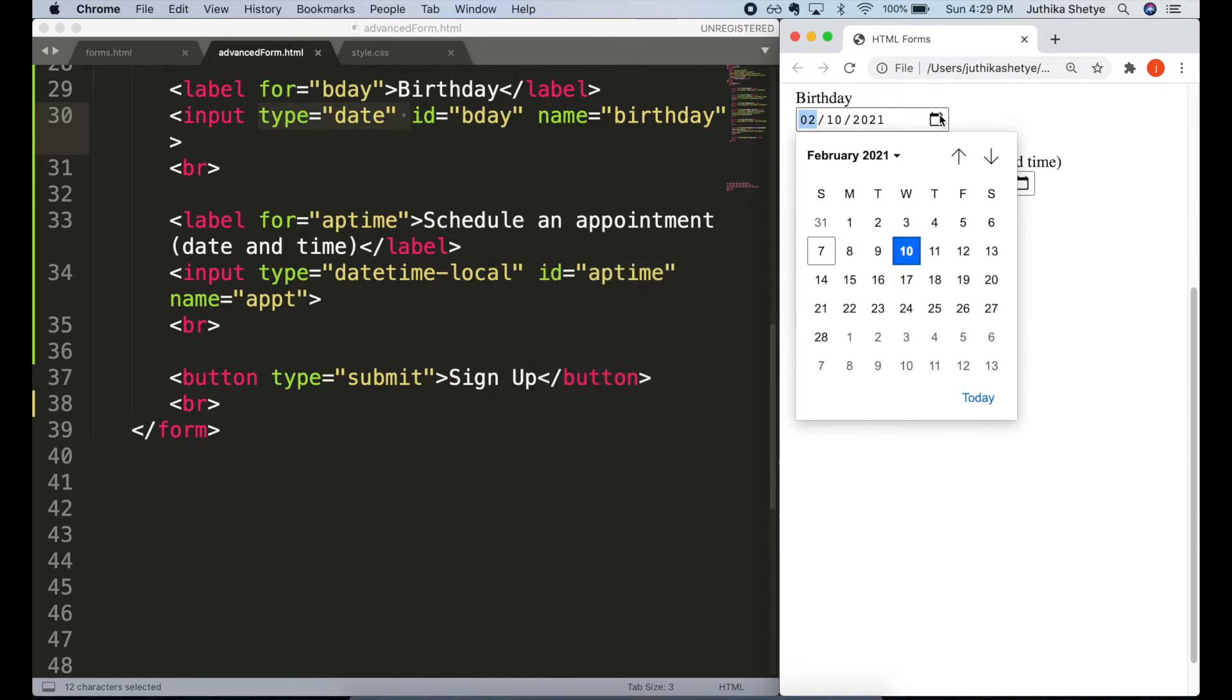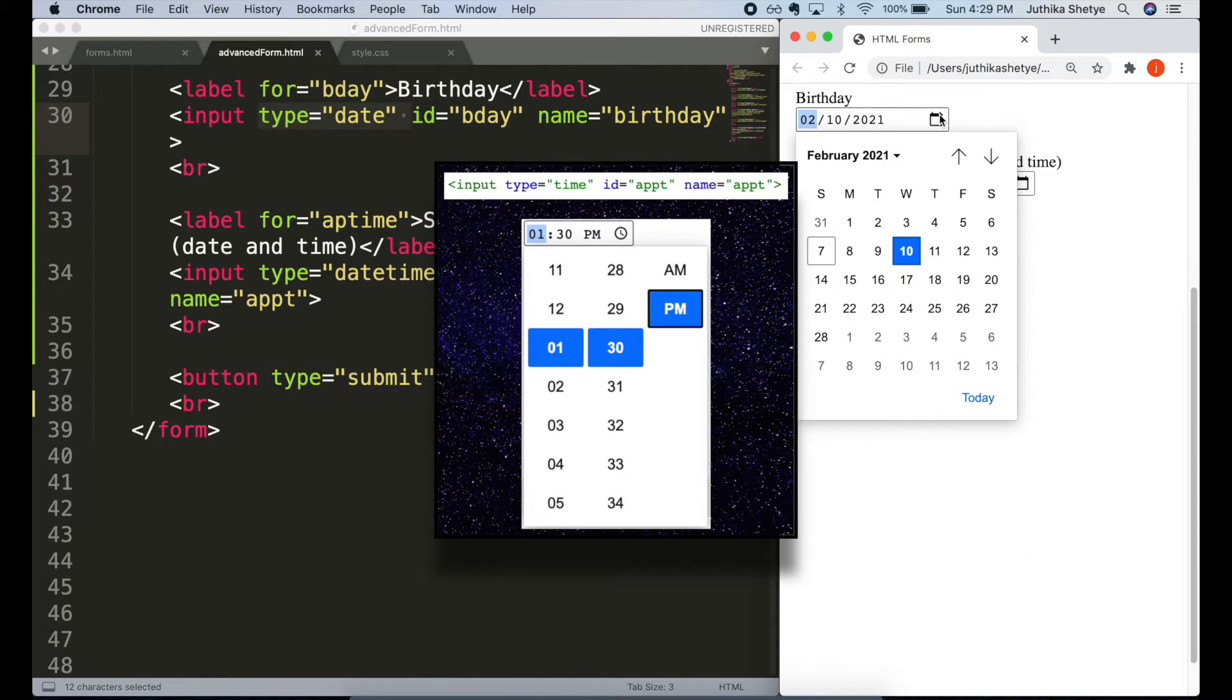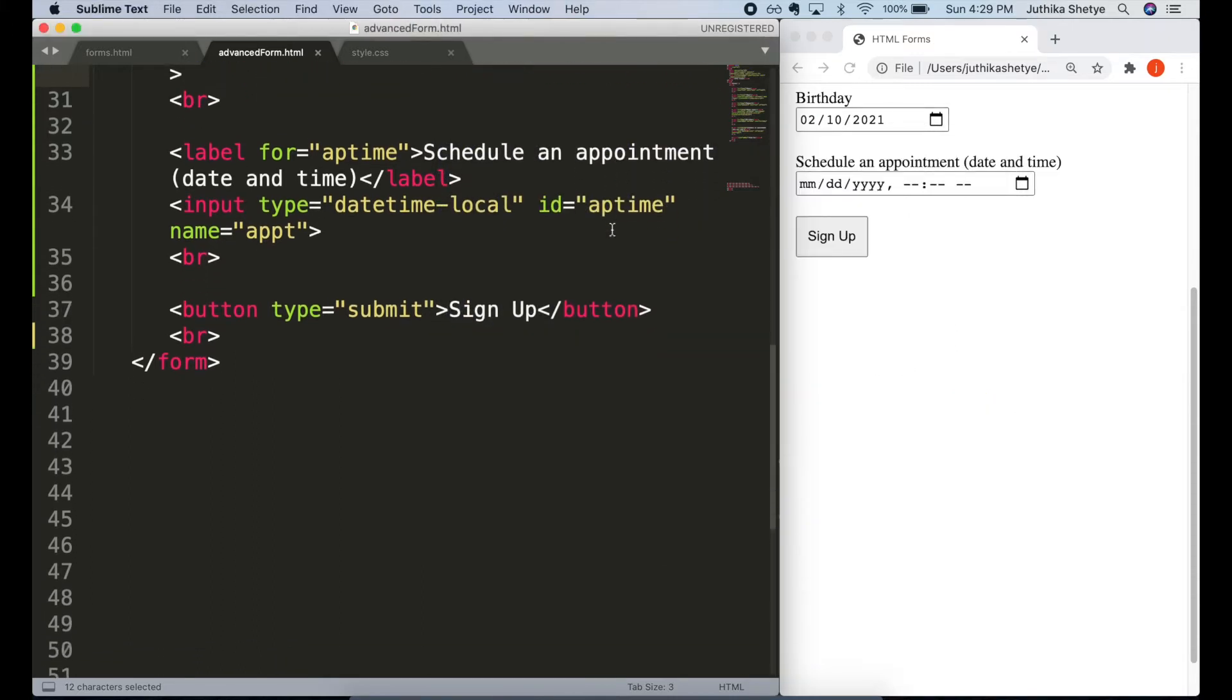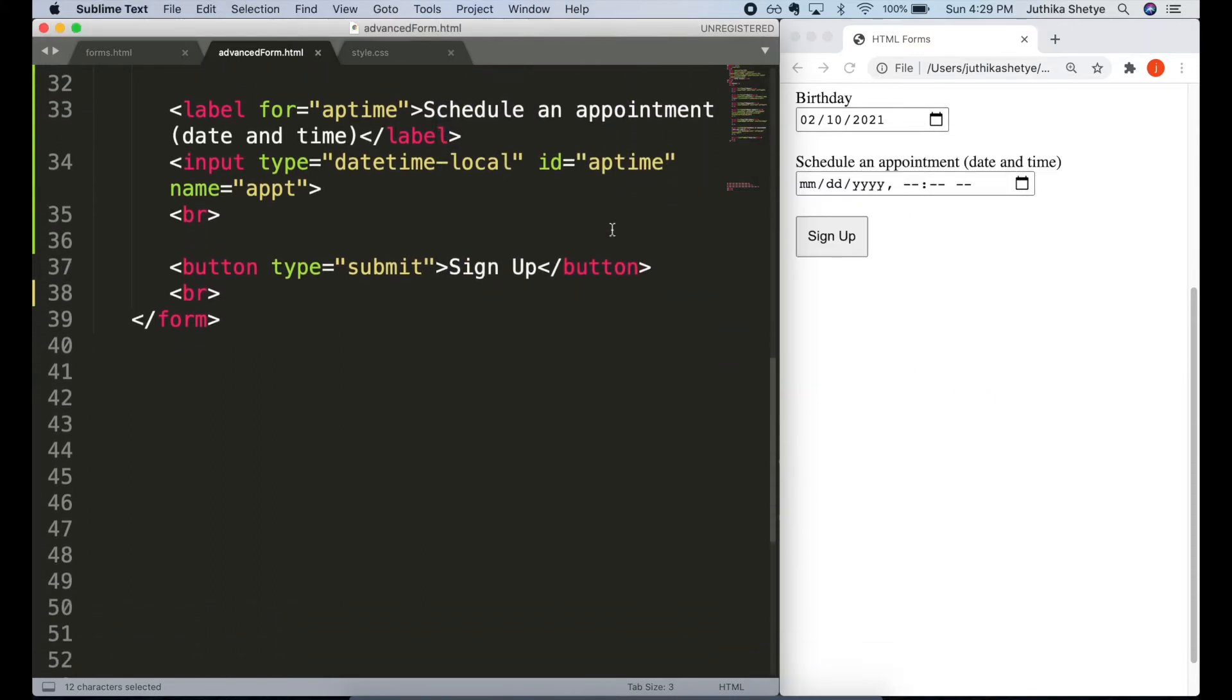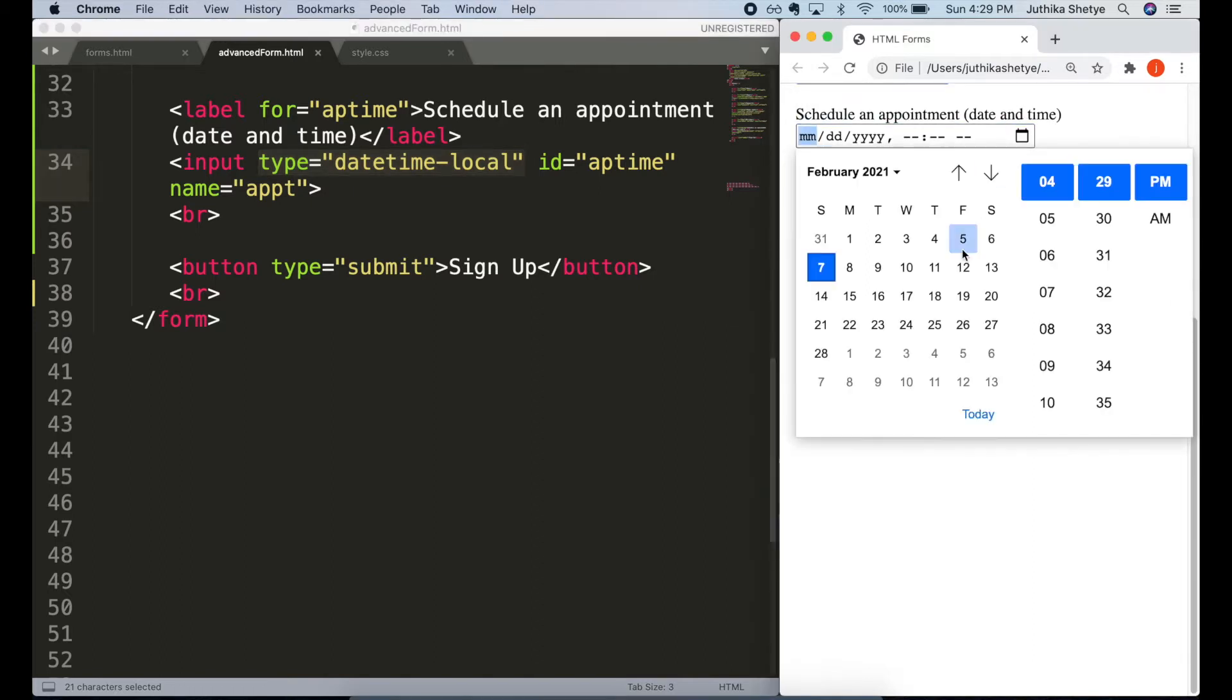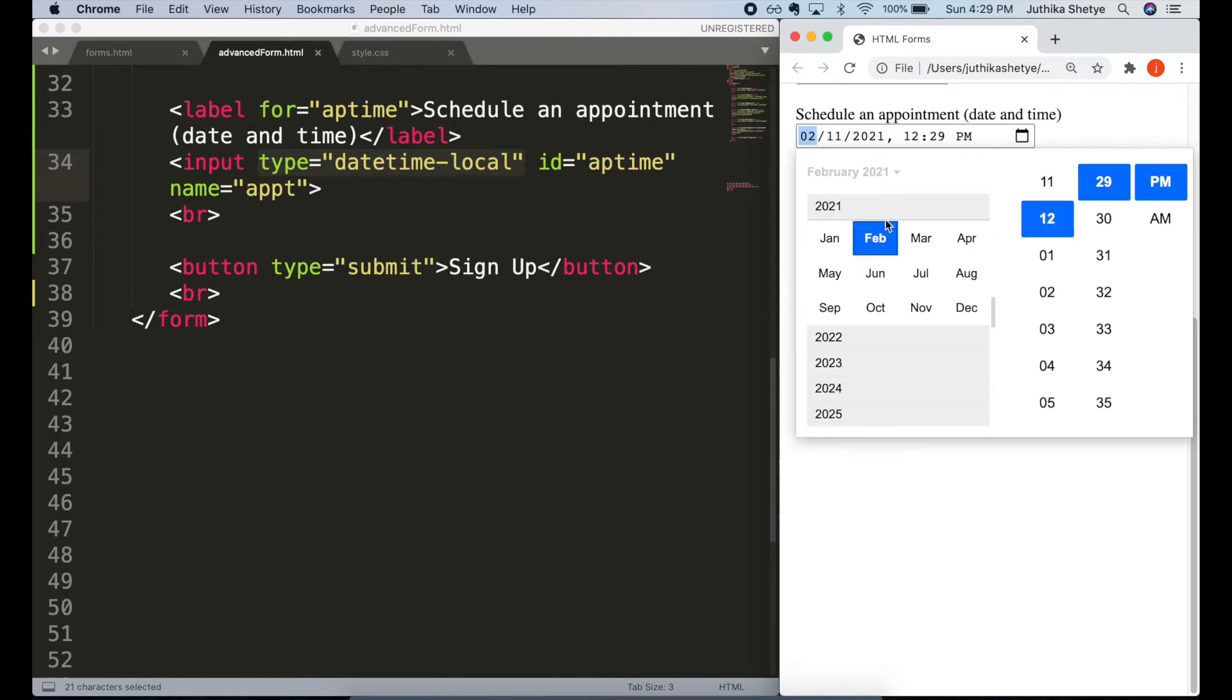Similarly, if you wanted to collect only time, then you can use type equals time, which lets the user easily enter a time in hours and minutes. Next, if you wanted both date and time in one input field, for example, while scheduling an appointment, then you can use type equals datetime-local. It lets the user easily enter both a date and a time, including the year, month and day as well as the time in hours and minutes.